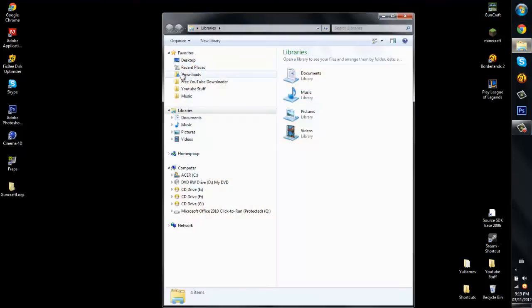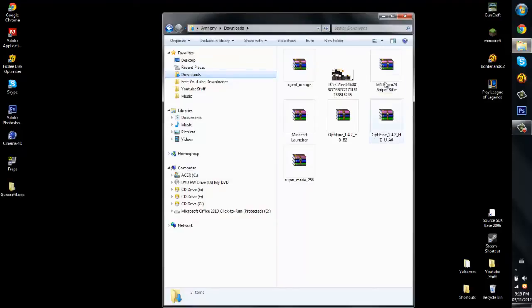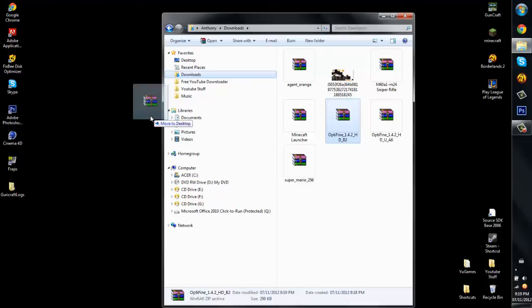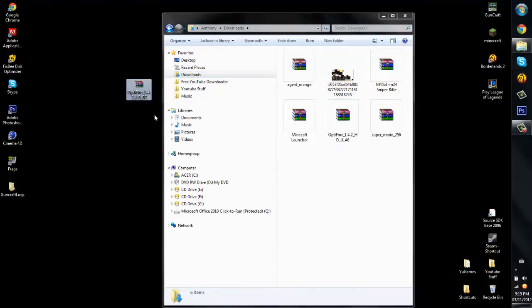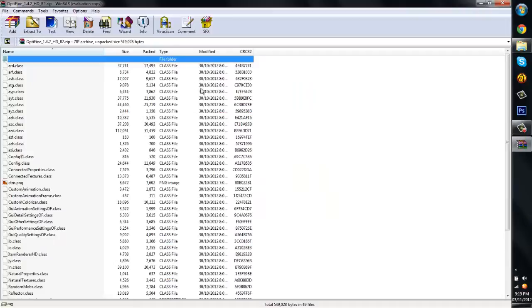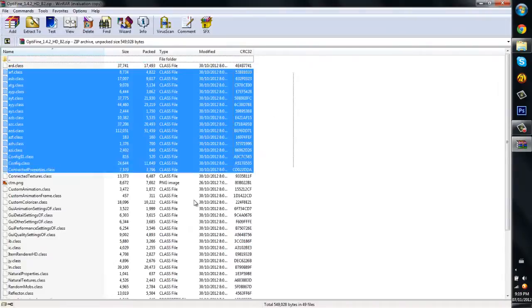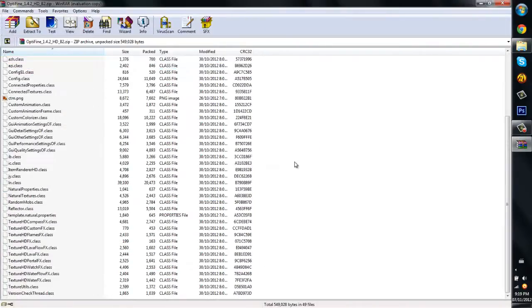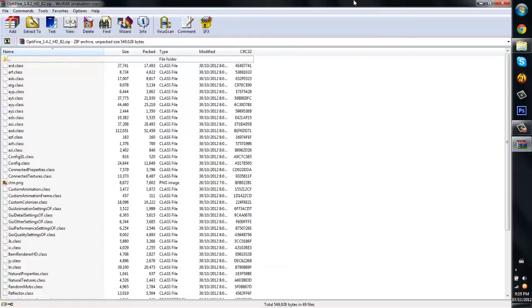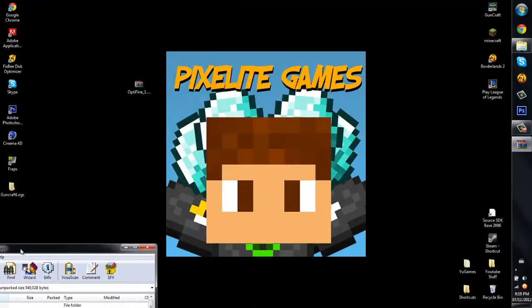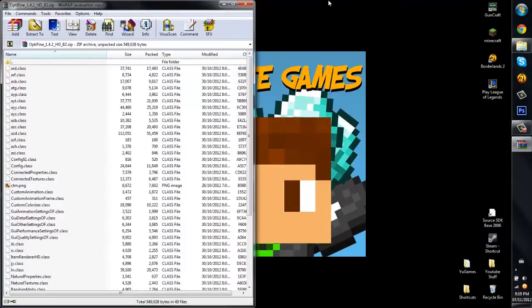So what you want to do is open it up and go to your downloads. See, I have this. And what is it? It's Optifine right here. Yes, this one. So what you want to do is drag it to your desktop. And what you want to do is just double click it and it'll open. And you see in here, there's a bunch of class files.